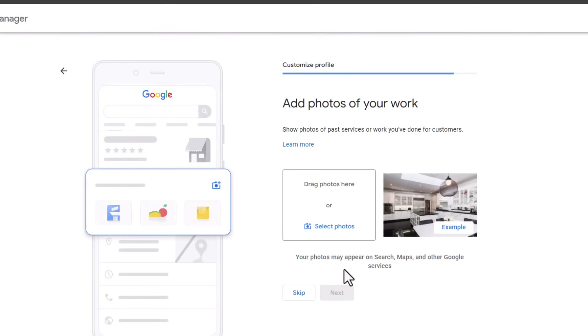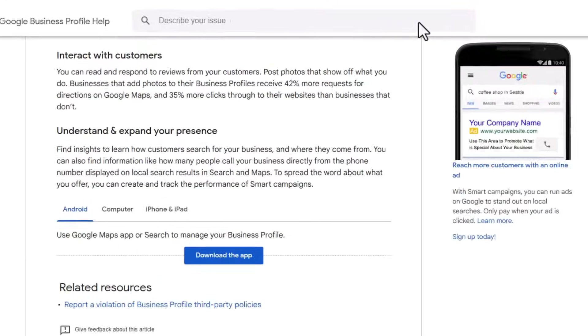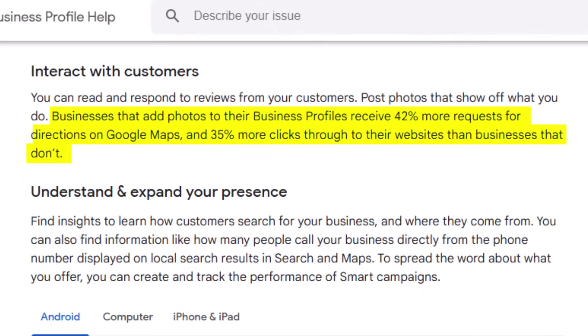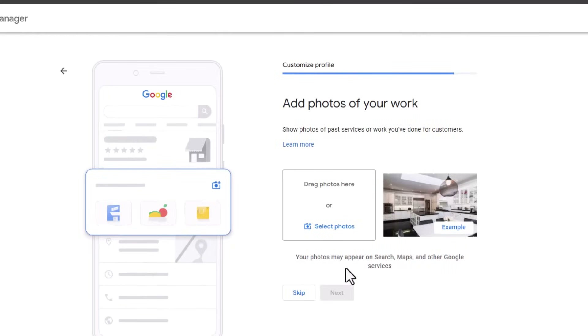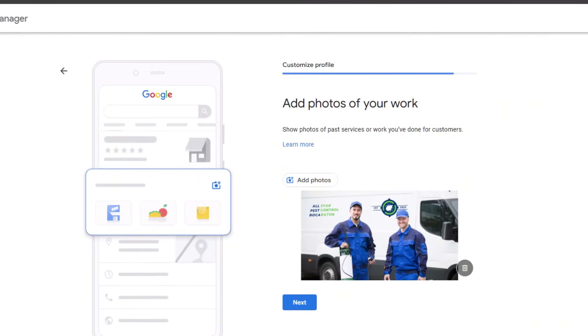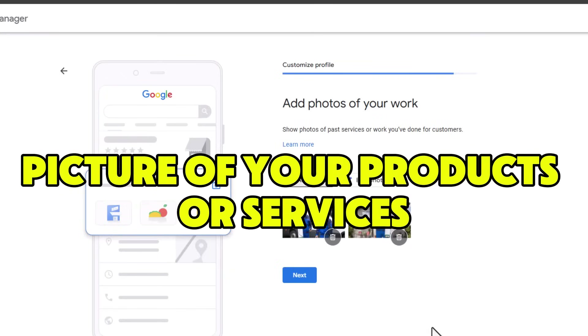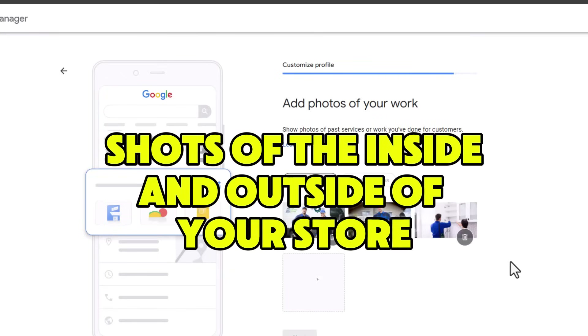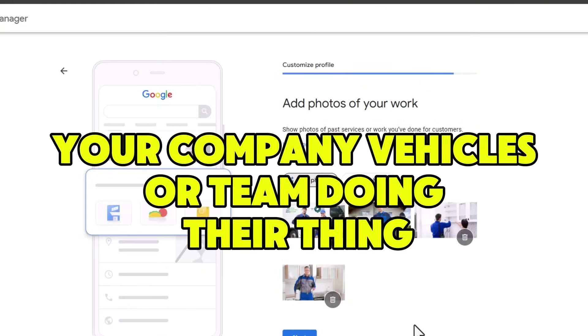The last step is to add photos to your Google Business Profile. According to Google, profiles with photos get 42% more requests for directions and 35% more clicks to their website. Include pics of your products or services, happy customers, shots of the inside and outside of your store, and your company vehicles or team in action. Skip the generic stock photos and use actual images of your business. And don't forget — adding photos isn't a one-time thing; keep your profile fresh by regularly updating it with new pictures once your listing is live.